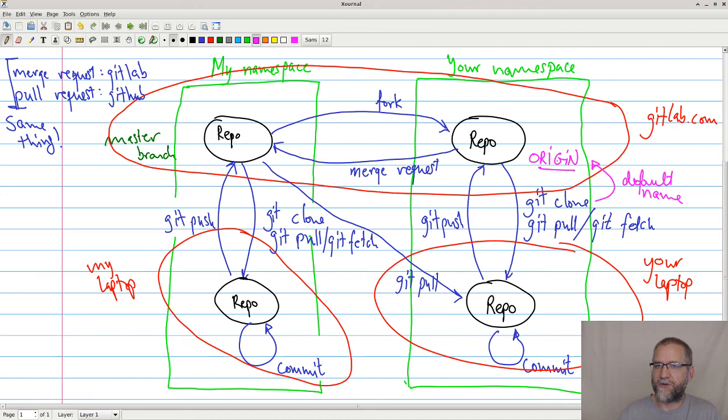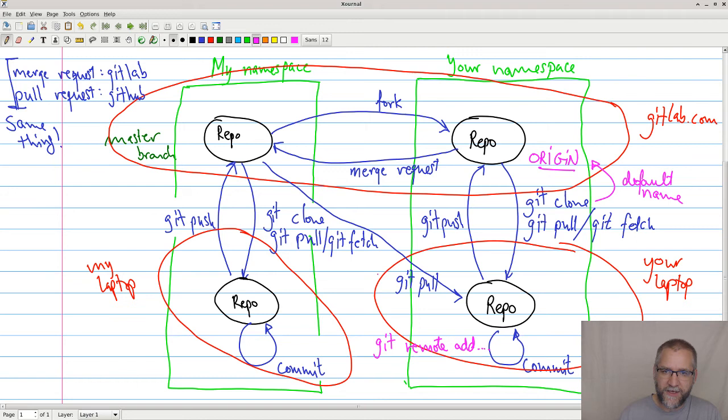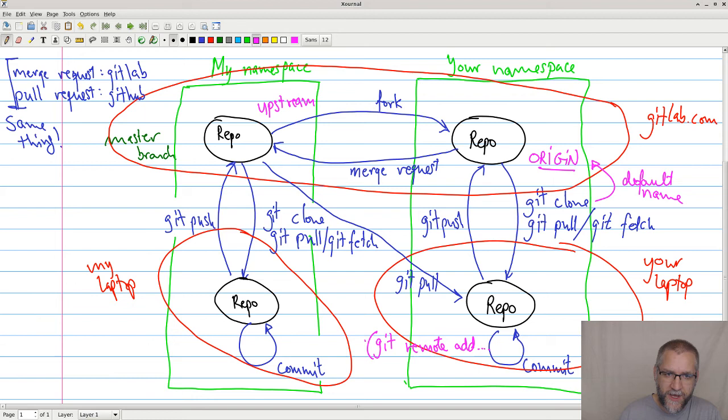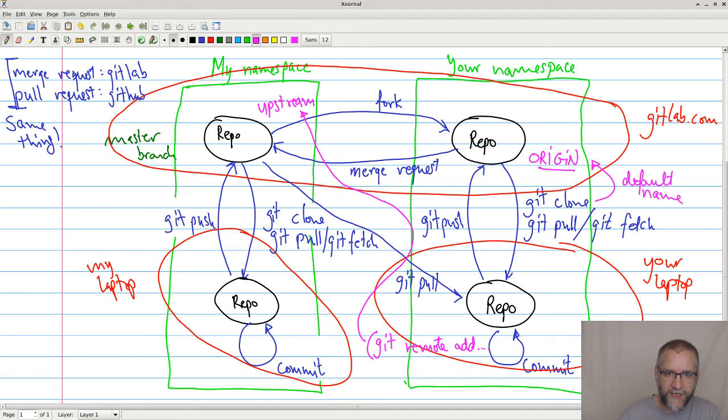But what we could do is that we could do a git remote add and some more. And then we can actually specify that this repo knows this one up here. So what I usually do is I add this one up here as upstream. So doing this command, we will be able to add an extra repository. And then you can do the, so instead of doing git pull, we will suddenly do a, yes, this is a mess. You will do a git pull, but you will do a git pull upstream master.